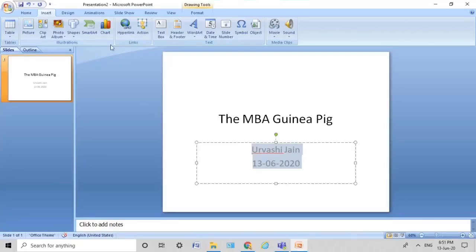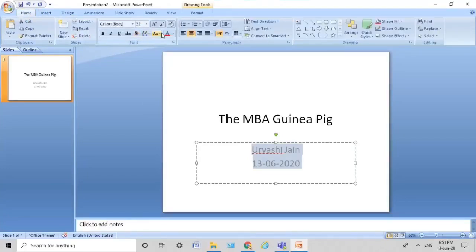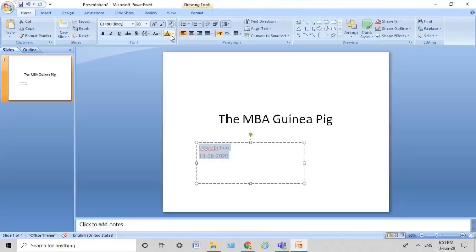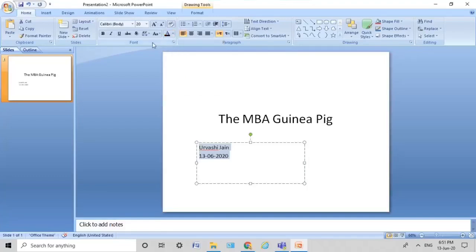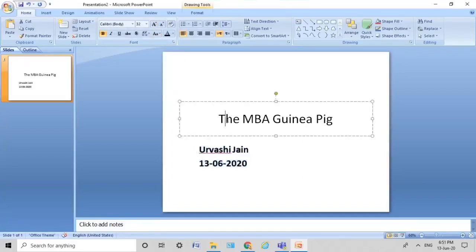I select all of it. I go back to Home. And now I left-align it. I also change the color of the text, bold it out, and increase the font size. This is very basic — maybe if you've used Word before in your graduation, you would have come across this.